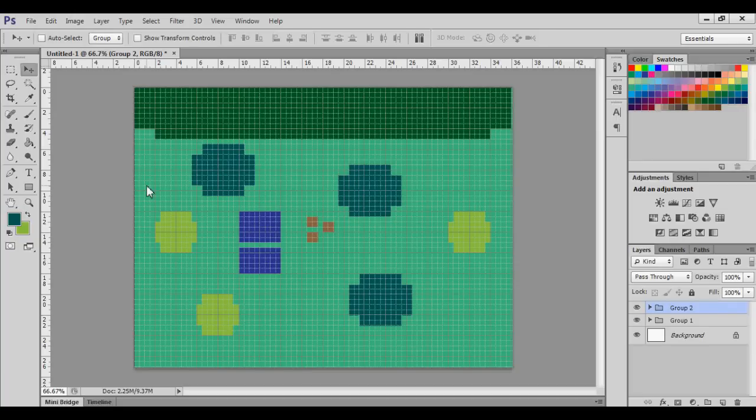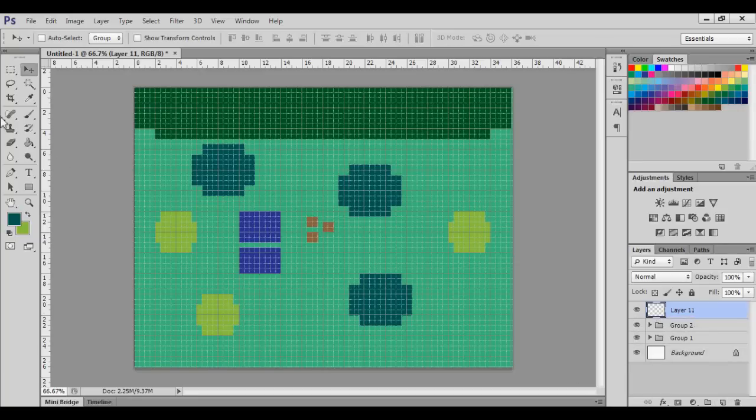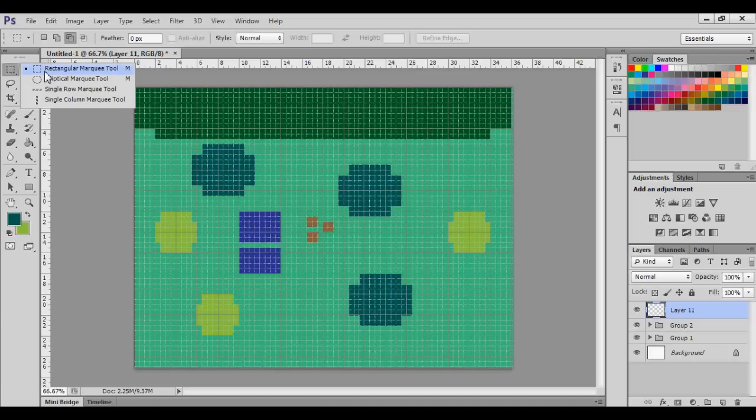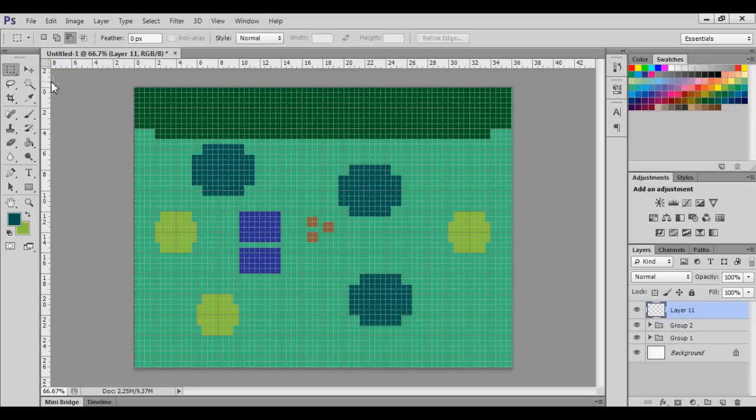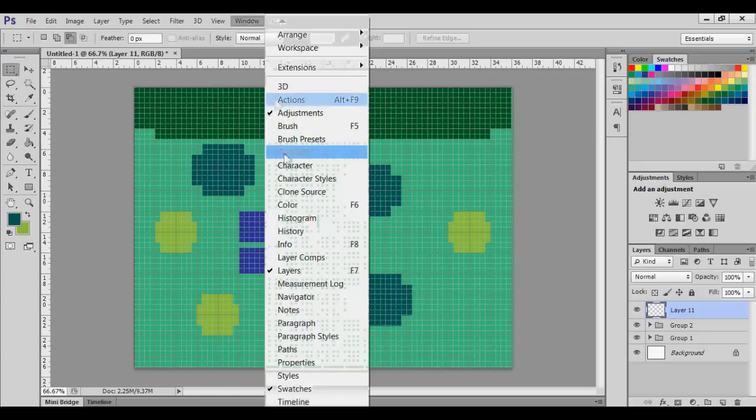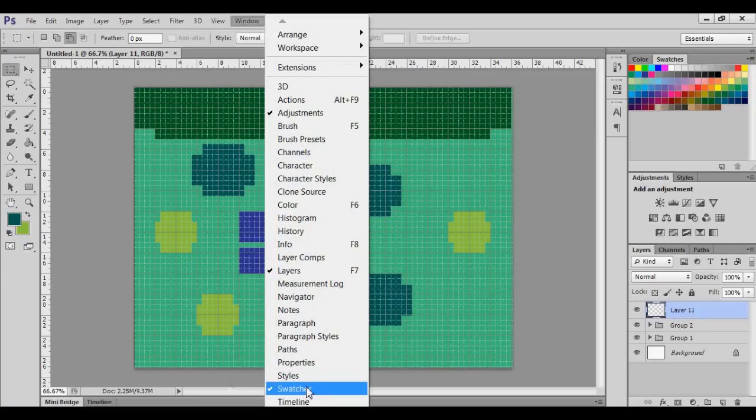Important tool number two is this right over there, the rectangular marquee tool. You're going to need those two, and you have your swatches. If you don't see your swatches, then just go to Windows and click on Swatches over there.